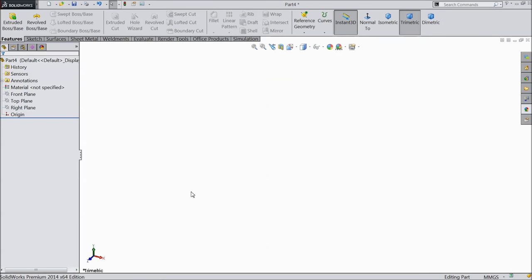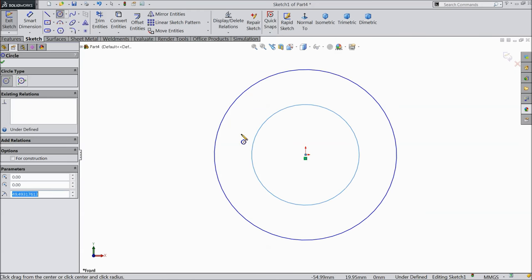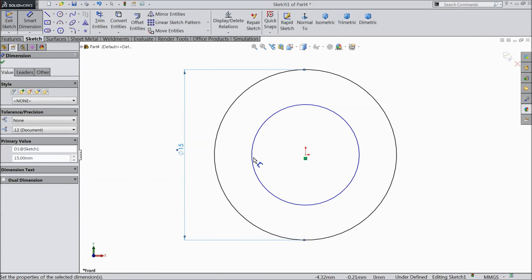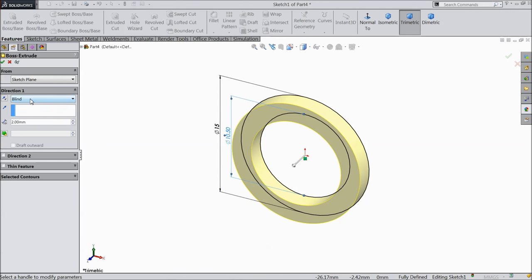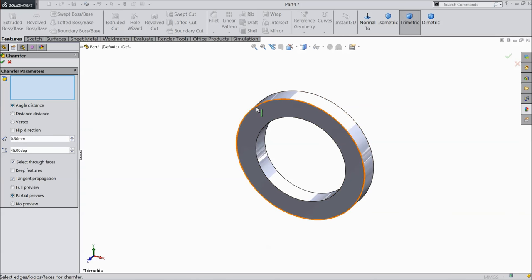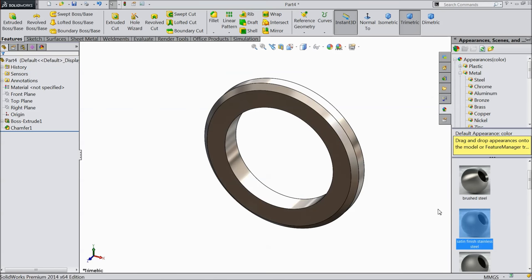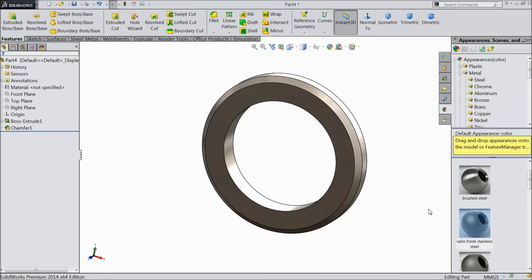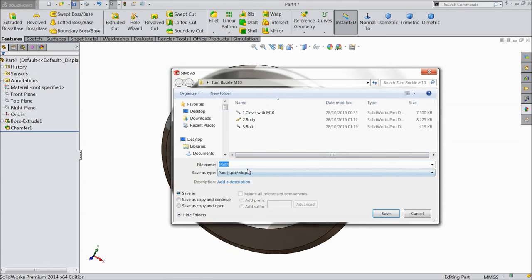Now let's make the M10 washer. Front plane sketch — select circle and draw two circles from the origin point. Keep outer diameter 15 mm and inside diameter 10.5 mm. Extrude 2 mm mid-plane. Select chamfer, keep 0.5 mm, and select both outer edges. Go to appearance, steel — satin finish stainless steel or polished steel. Save as part number 4, washer M10.